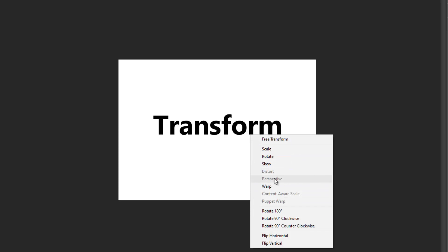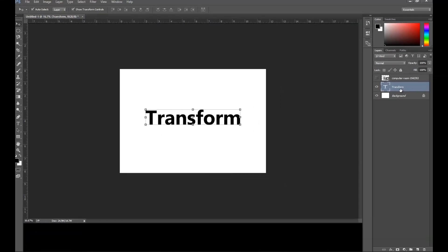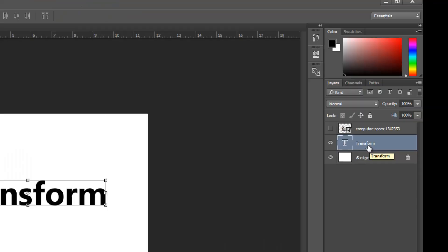If I want to use Perspective on this text layer, I'm not able to because it is a text layer. I have to convert it — what they call rasterize — so that I'll be able to use Perspective and the other options that are grayed out. Once you convert this, you will not be able to reverse it and may not be able to edit the text later.